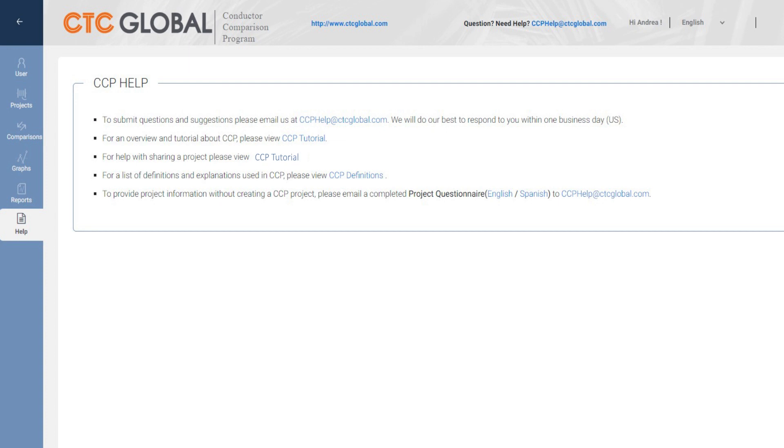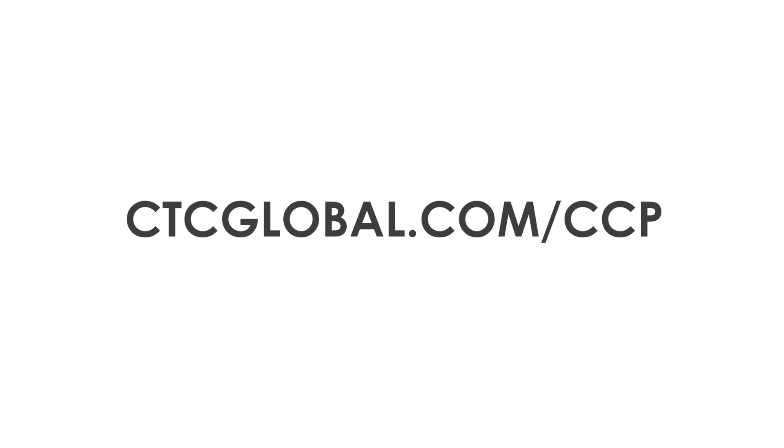Get started today and go to ctcglobal.com/ccp to give it a try.